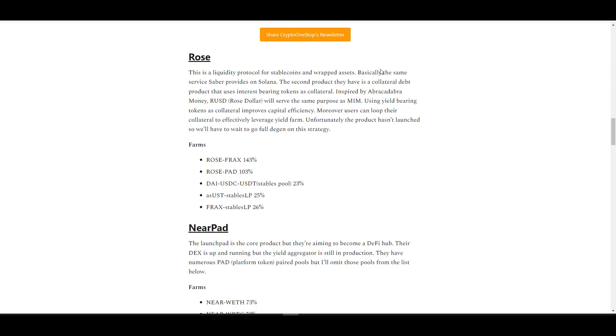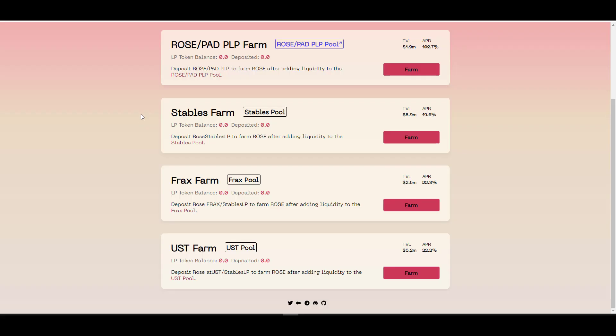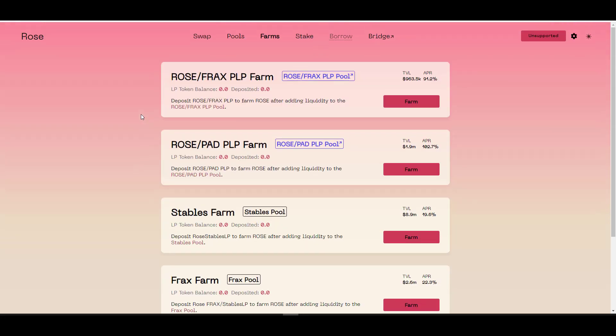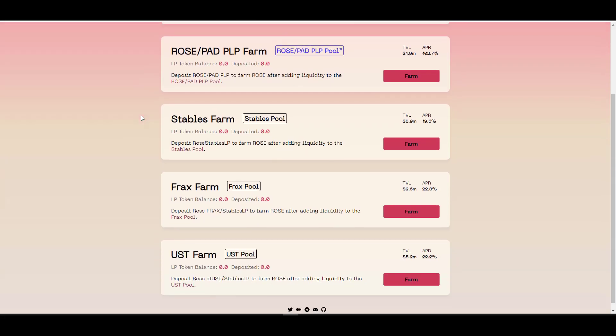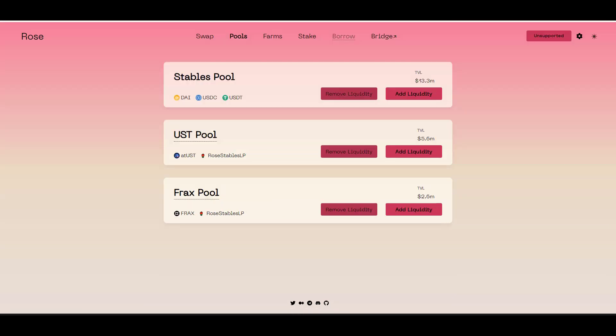But if you're just looking to farm stablecoins, they have decent yields already. But this right here is probably not worth making the trip over. I mean, it's pretty commonplace to get anywhere between 15 and 25% generally speaking in DeFi. Next up we have Rose. Rose basically provides the same service Saber provides on Solana—it's a liquidity protocol for stablecoins and wrapped assets.